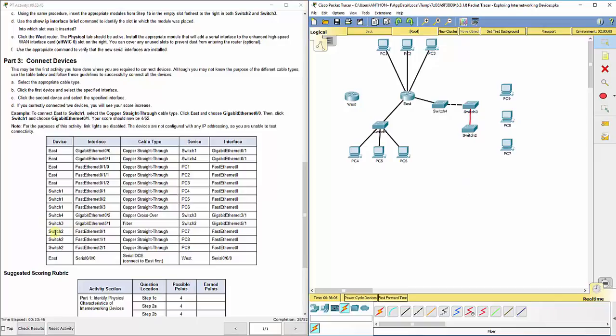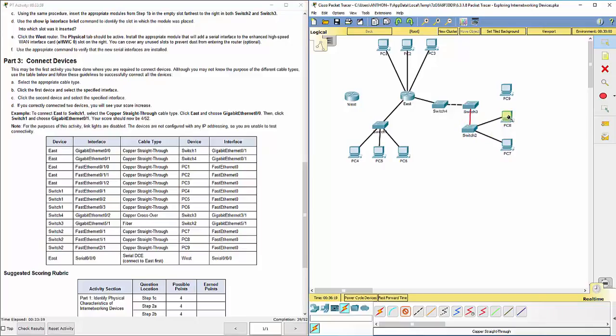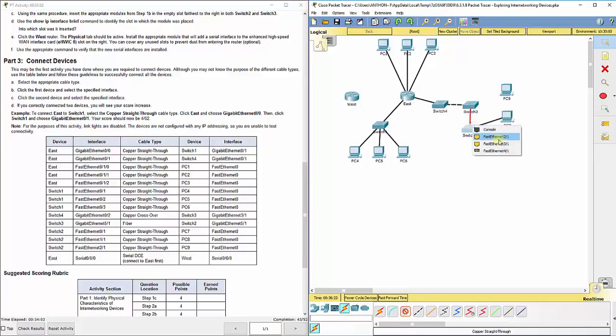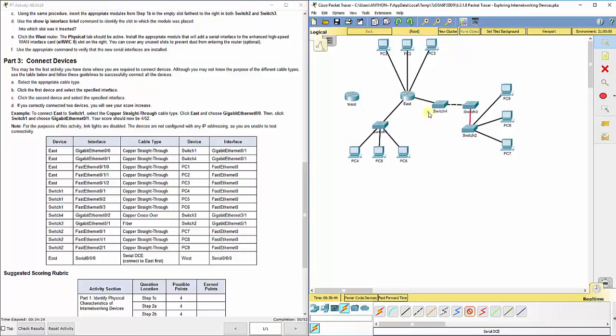And switch 2's fast Ethernet 01, copper straight through to PC7. Switch 2's fast Ethernet 01 to PC8. And switch 2's fast Ethernet 01 to PC9. And lastly, the east router, we're going to connect a serial cable, DCE. We're going to connect that to the east part first. And we're going to figure out why that is important. The DCE needs a clock rate when you're configuring it later. And we're going to connect serial 000 on east to the west serial 000.